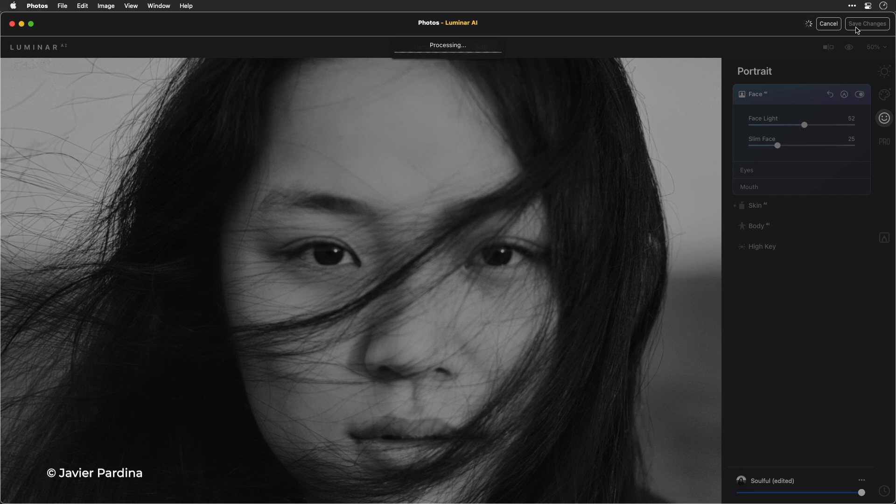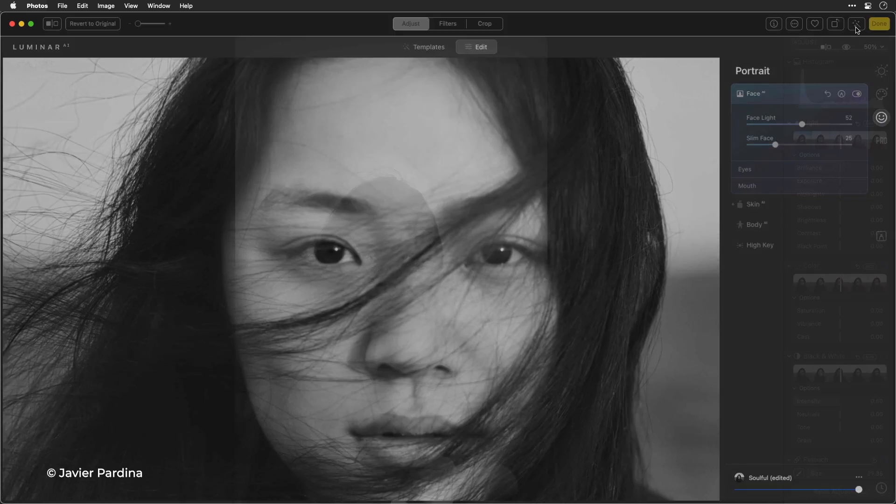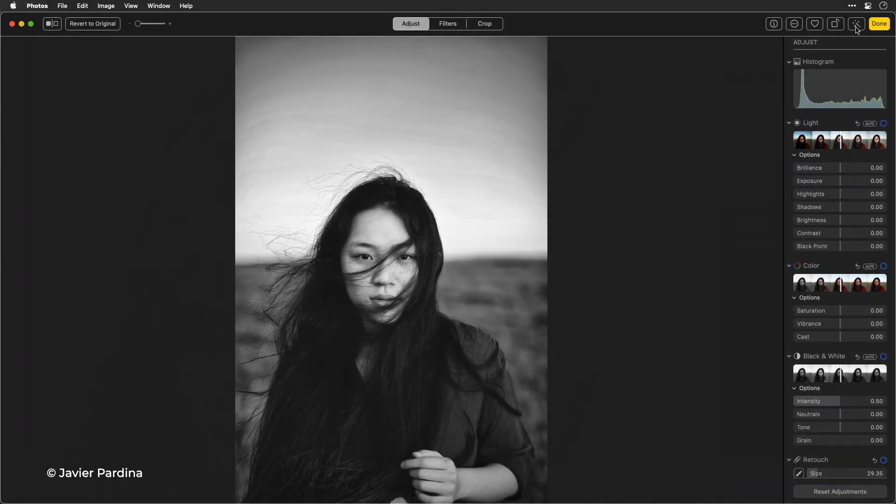Look at that. What a great classic look.